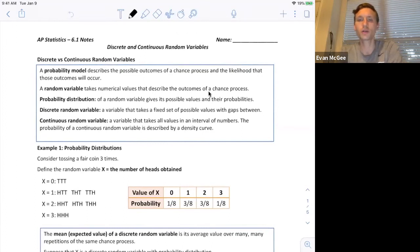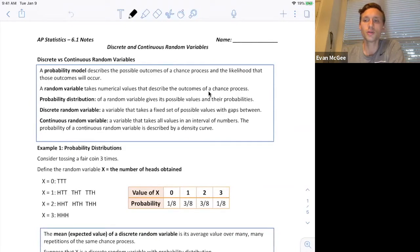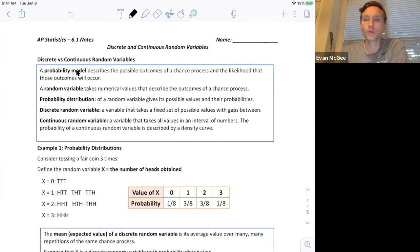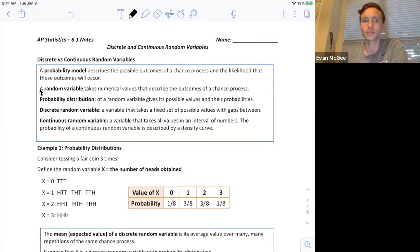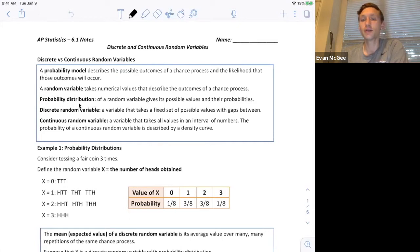This is the first 6.1 video. We're going to look at discrete and continuous random variables. We've got a couple new vocabulary words and one returning probability model we've seen before — it lists all the outcomes and the likelihood that they occur. Now when we assign the outcomes a numerical value, that's when we start to call it a random variable. A probability distribution of a random variable gives its possible values and their probability.